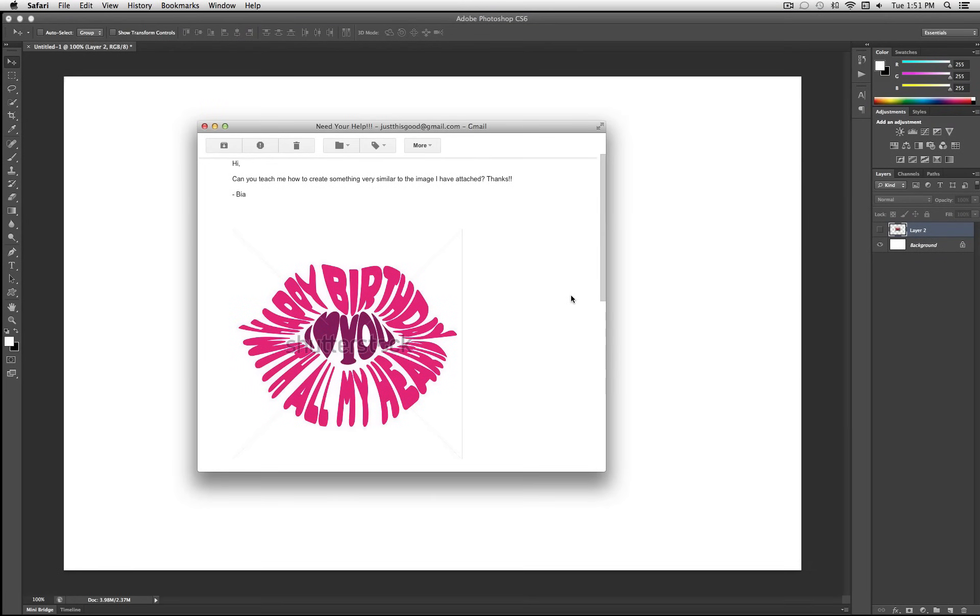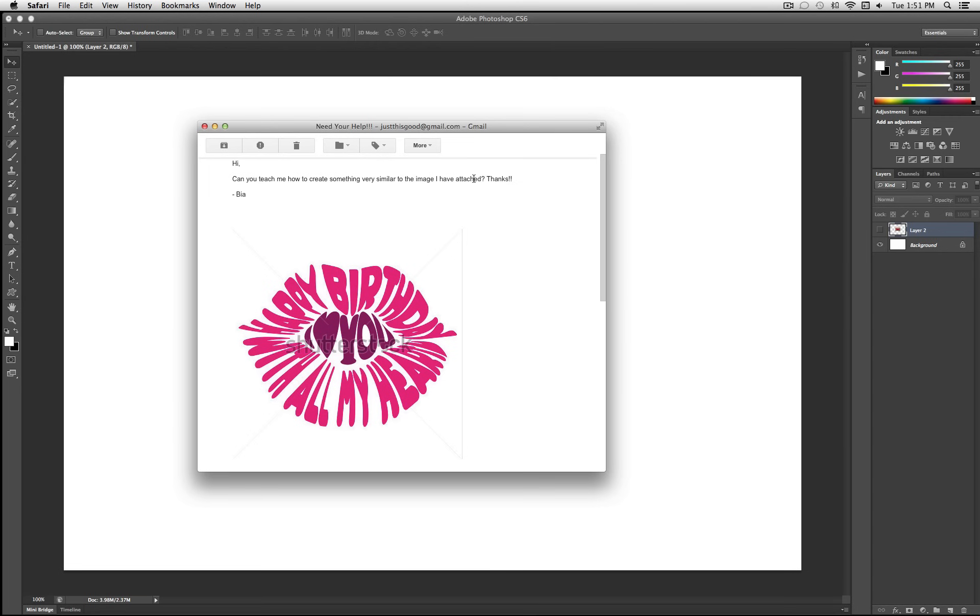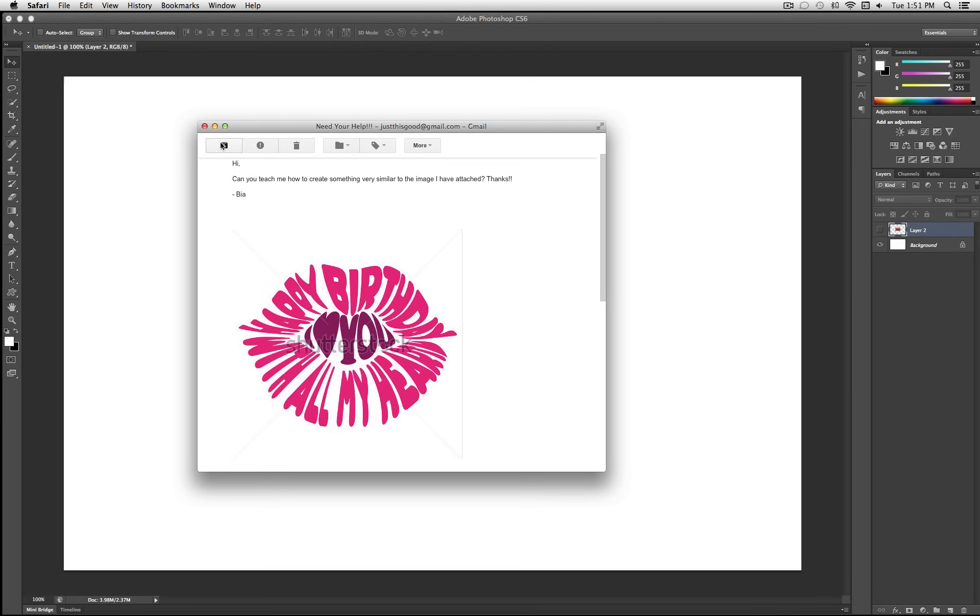Hey everyone, TrustThisGood here, and in this video I'm going to answer an email I got and it says, 'Hi, can you teach me how to create something very similar to the image I have attached? Thanks.' And it's a picture, it's a shape of ellipse, but it's actually made out of words. So I'm going to show you how you can warp your text in Photoshop to look like a shape or an object.